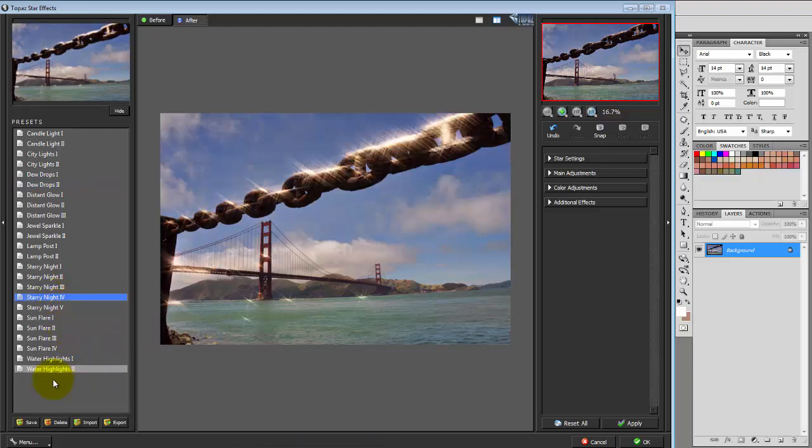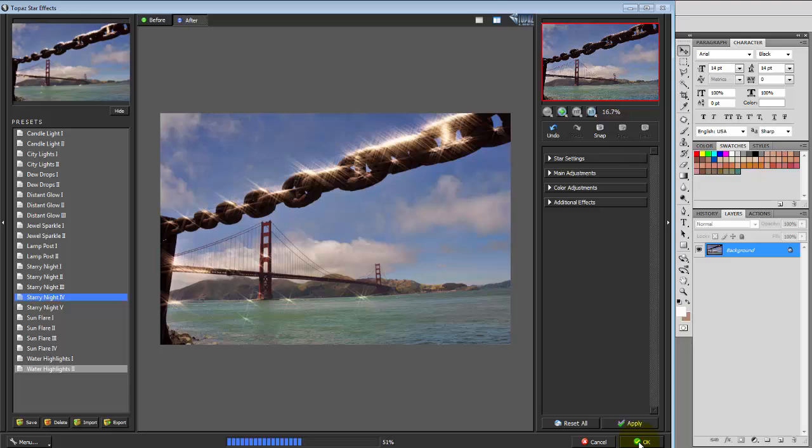So once you're happy with your selection, click OK. It'll take you back to your original image, but with the new star effect added to it.